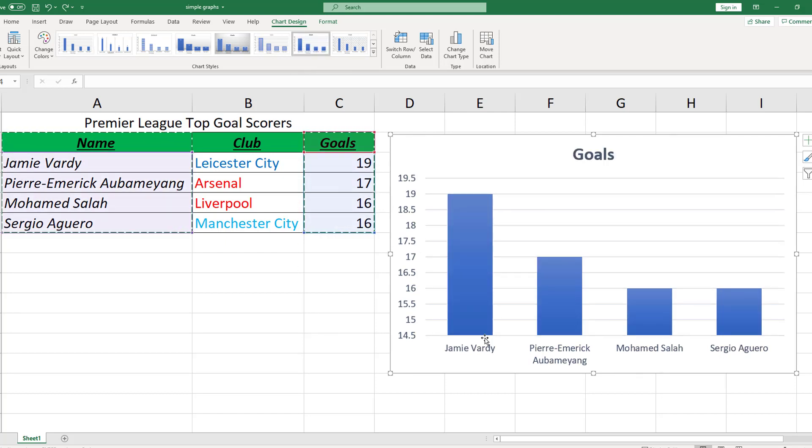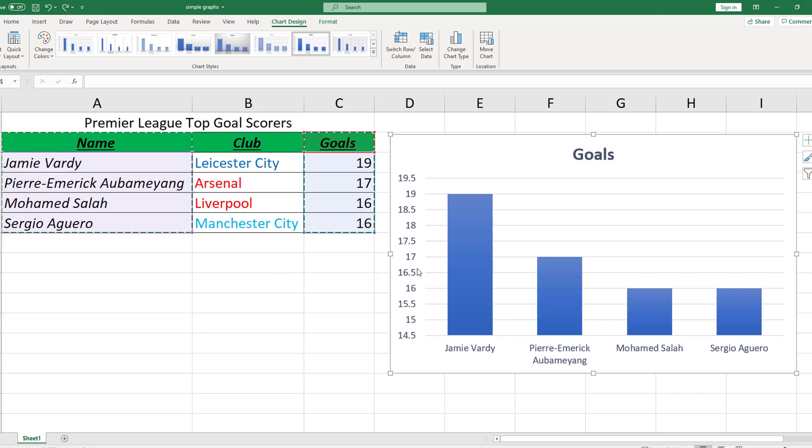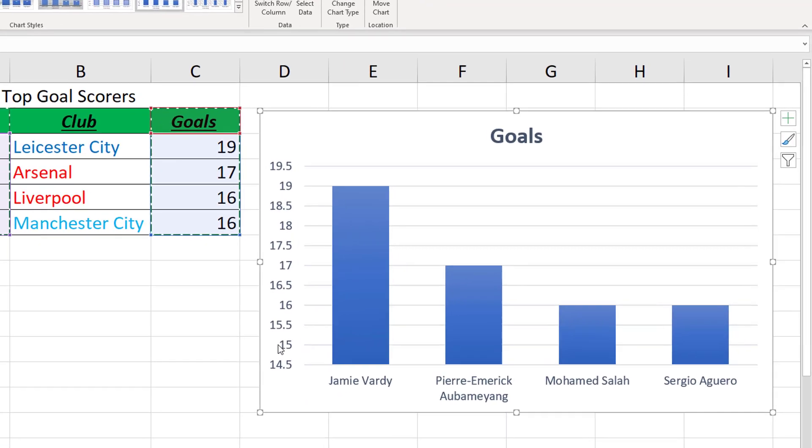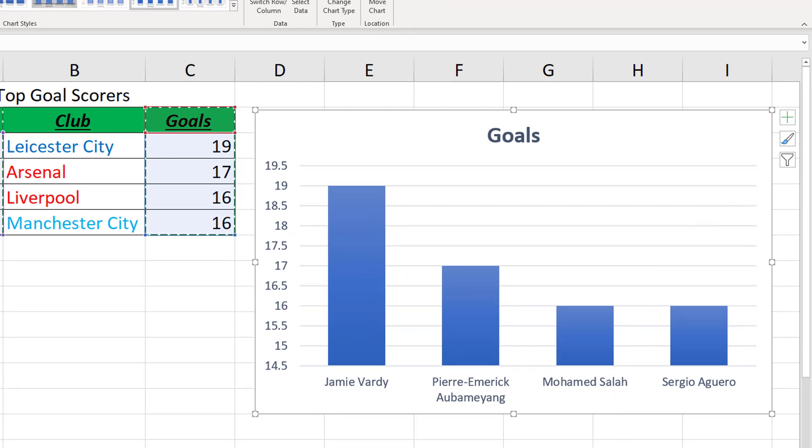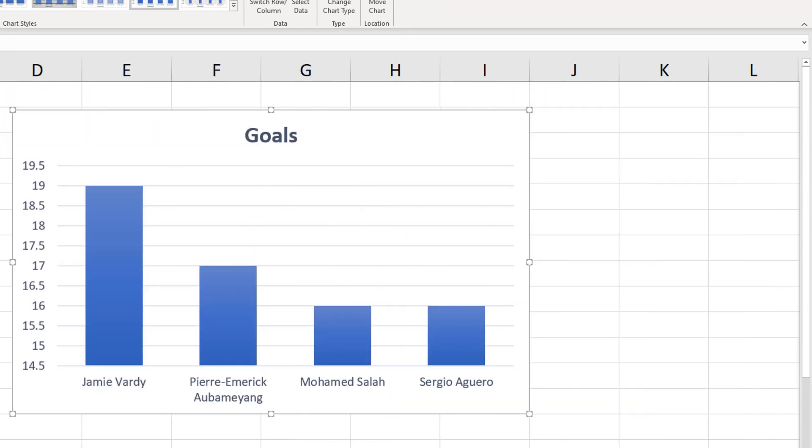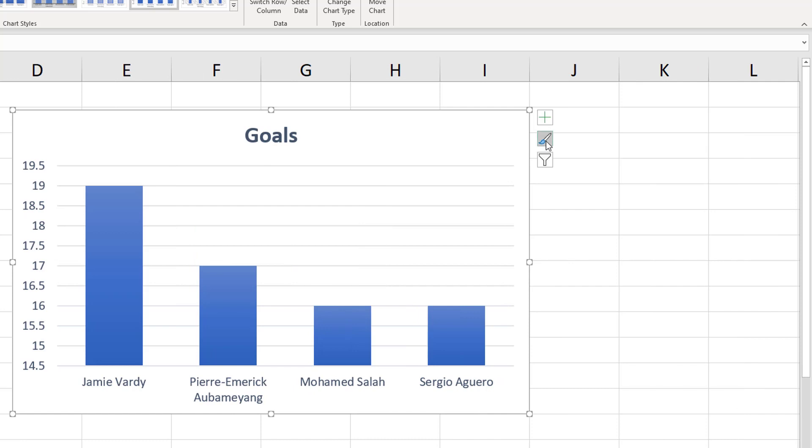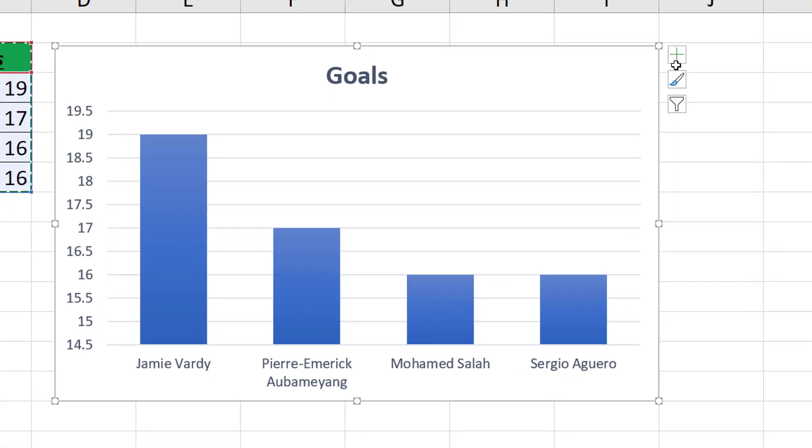You'll notice the graph is good but it's not perfect. There are some things you might want to change. First of all we haven't got any axes labels. We've got names down here but we may not know much about football. We may not know who these people are. So if we go over here we've got three options which appear next to our graph once we have clicked on it. A plus, a paintbrush and a sort of final filter type thing.